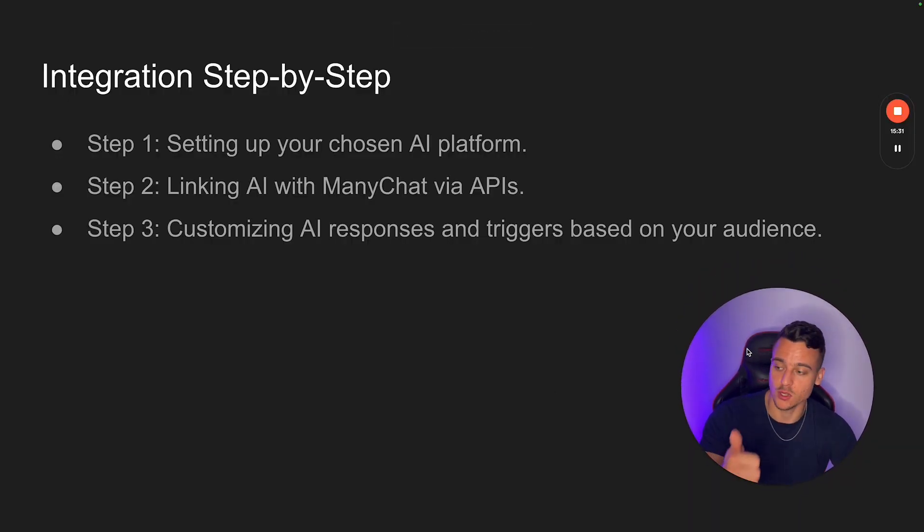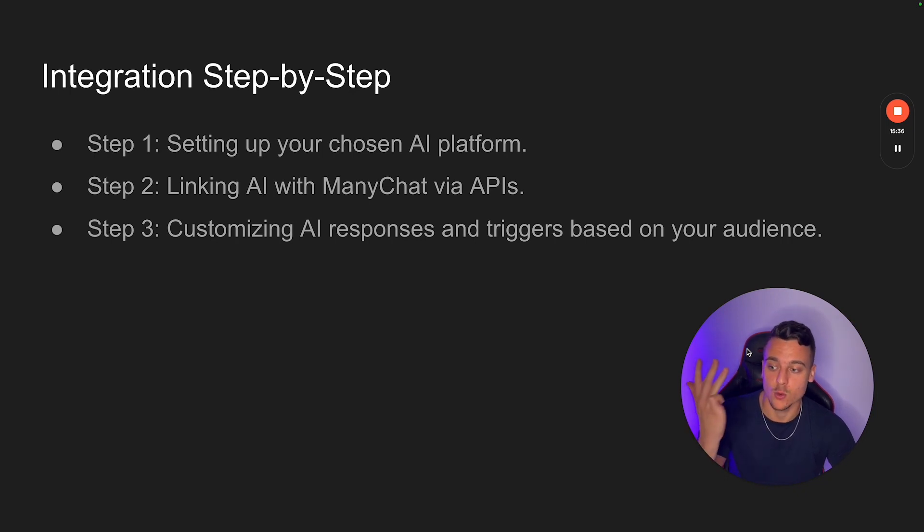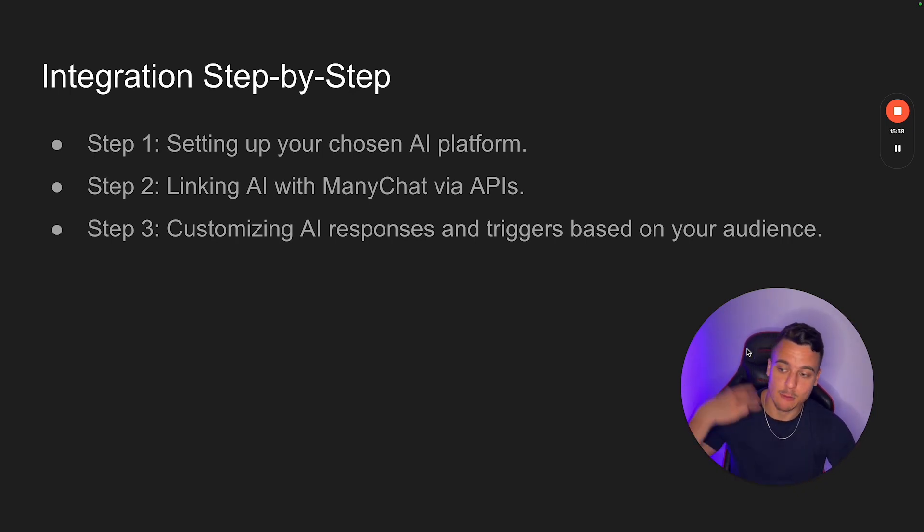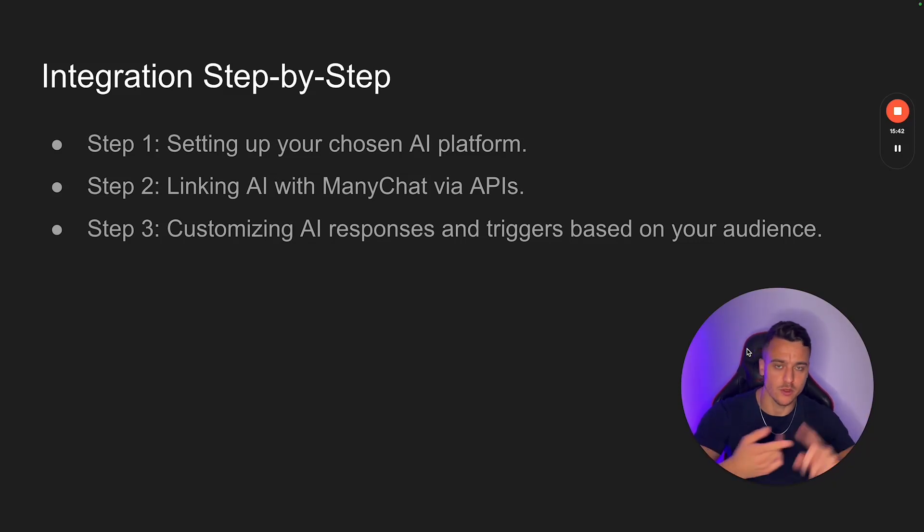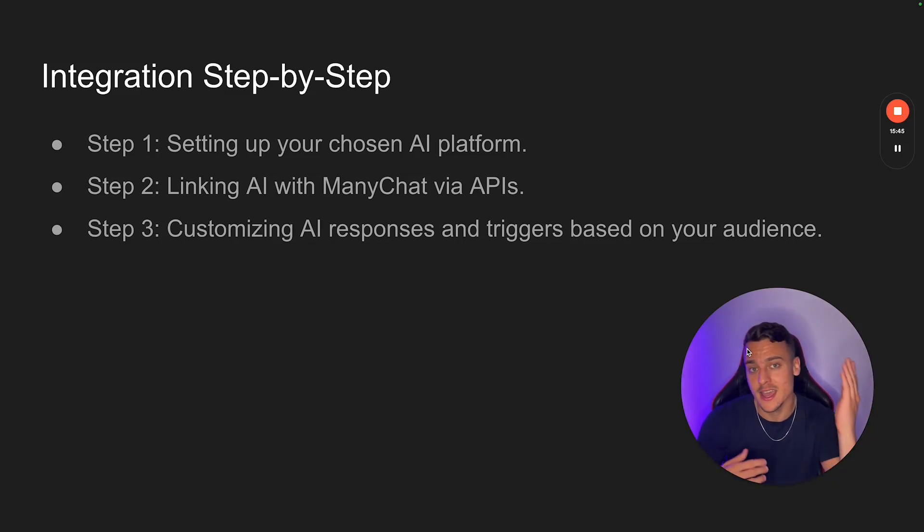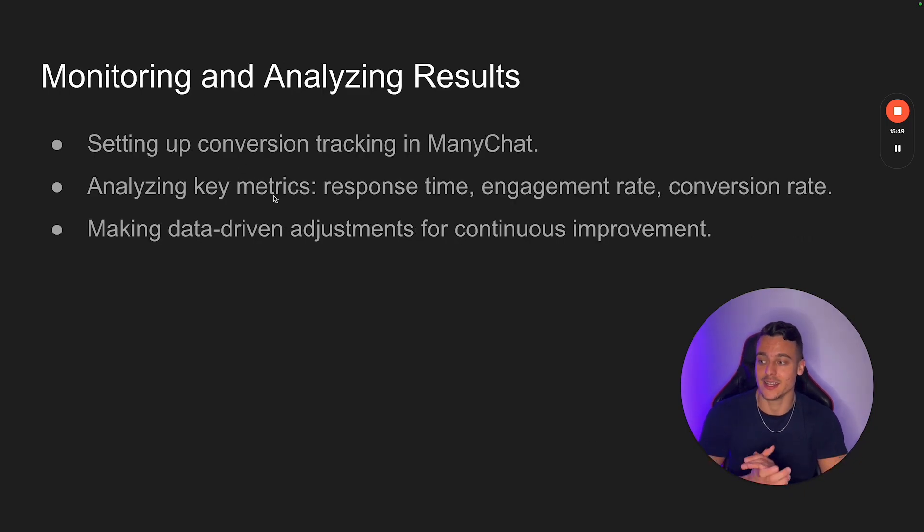Alright. So now we've done these three steps. We've set up voice flow. We've set up the chatbot in voice flow. We've linked the voice flow AI with many chat through the APIs, and we've customized the triggers based on your goals, your audience, whatever you want to do with comments, etc. In this case, it's the default reply. I've showed you guys that it works. Now let's move on and talk about monitoring and analyzing results.